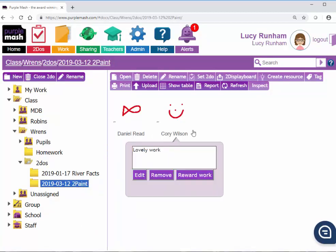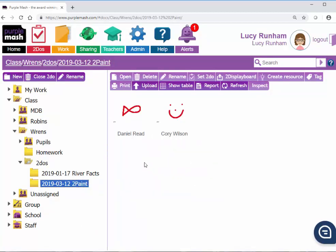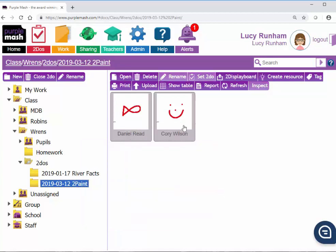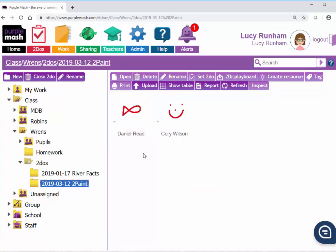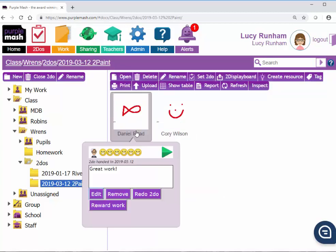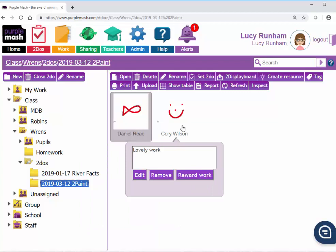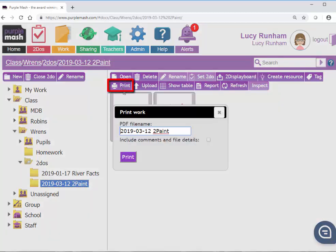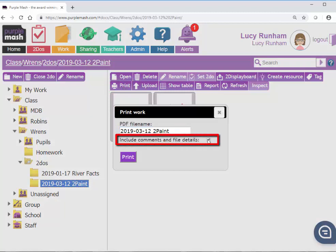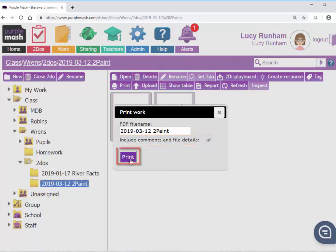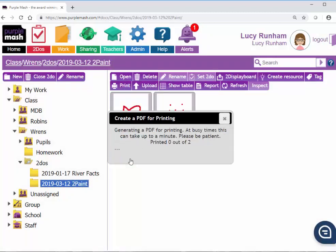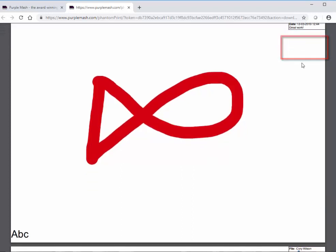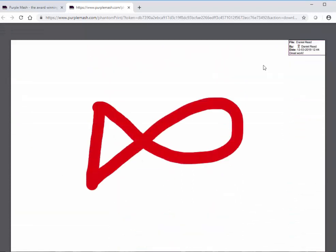Once I've commented on the children's work, I can click on the first and hold down Shift and click on the last. Or I can click on the first and the ones I want to print, and hold down Ctrl and select the others. Once I have done this, I can click on Print, and check this Include Comments and File Details box. Now when I press Print, it will generate me one PDF with each of the children's work in. You'll notice at the top there's some information about the file, including the children's name, the date they did it, and the comments you made.